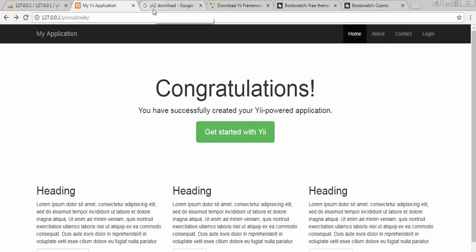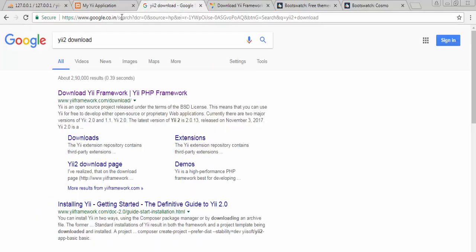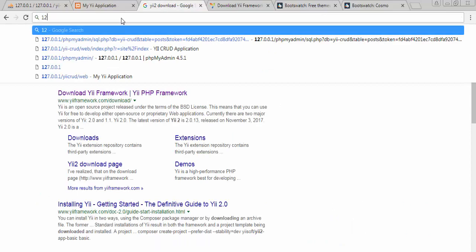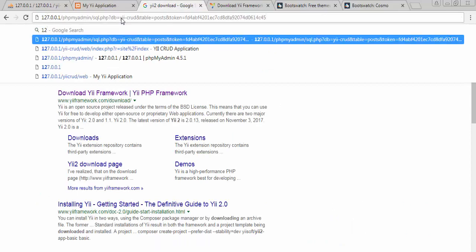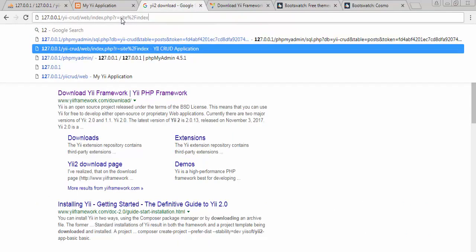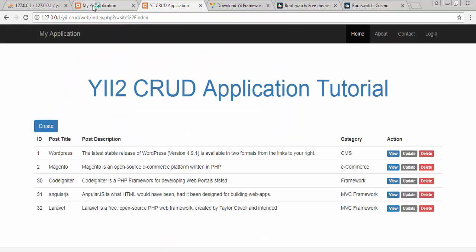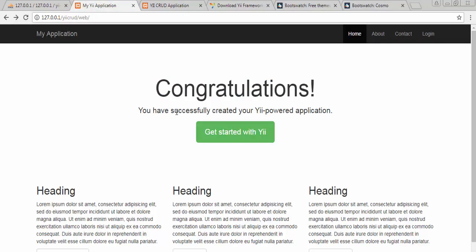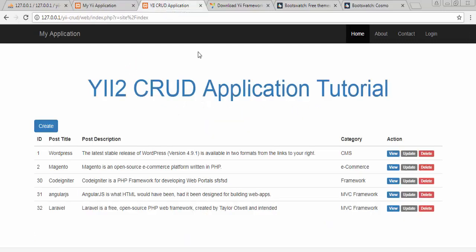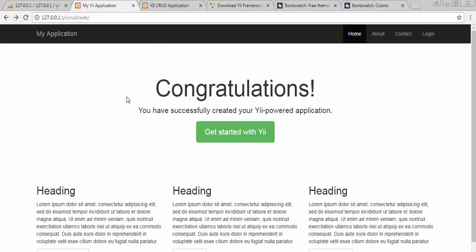We need to change our homepage or index page layout to something like the final application, which we will do in our next video. I hope you liked this video and got some useful information from it. If you like this video, subscribe to our channel, click the like button, and share it with your friends. Thanks for watching and see you guys in the next video.